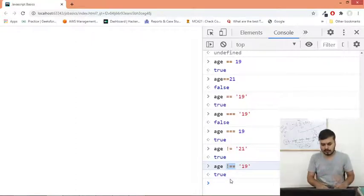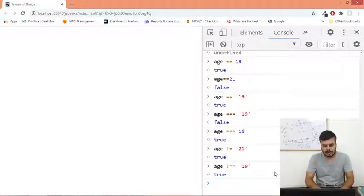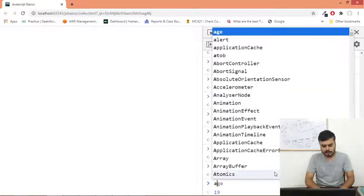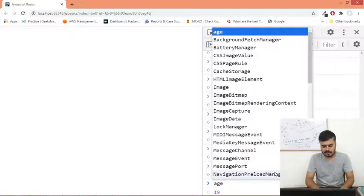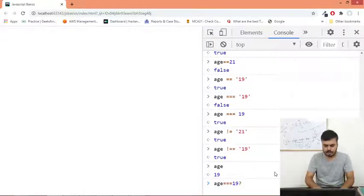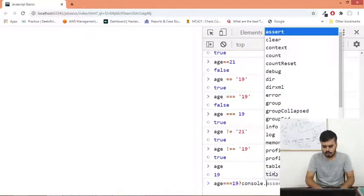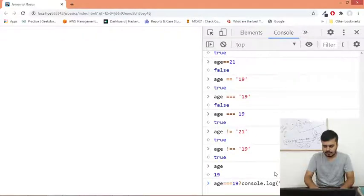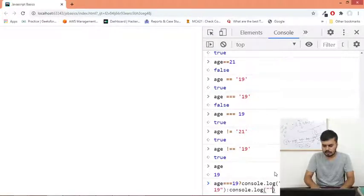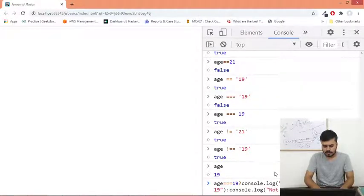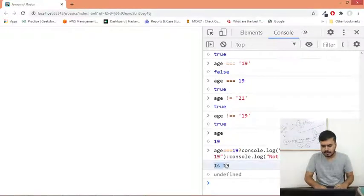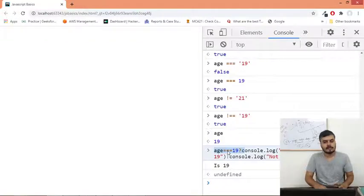Triple equal to and not equal to equal to operators you should use. This was operators. There is one more operator by the way - ternary operator. This is very famous, I guess you have studied it in C. I'll give you one example. Age value is 19, so what you can do is write it like this: age triple equal to 19 question mark, and you can write console.log is 19 colon console.log